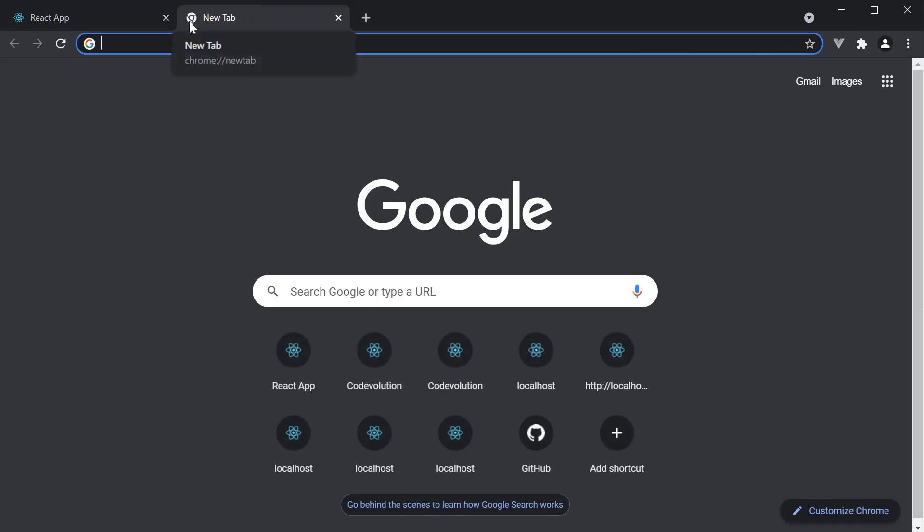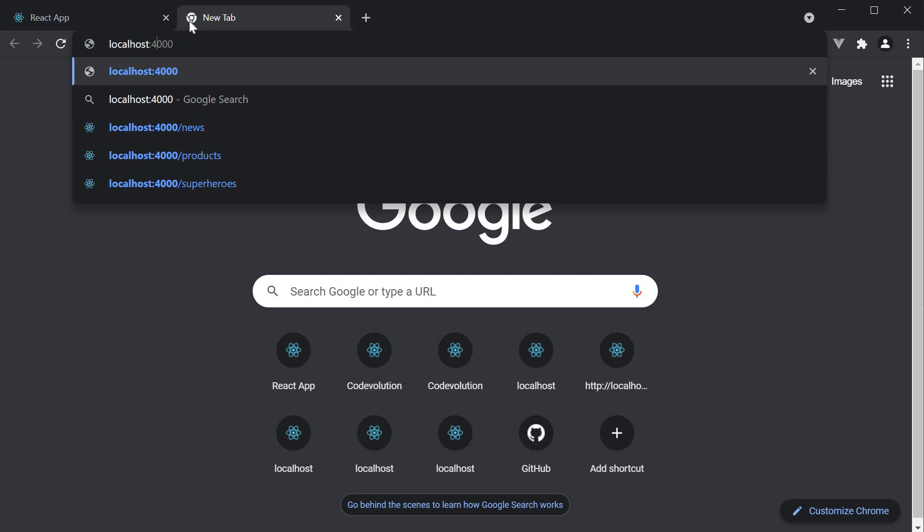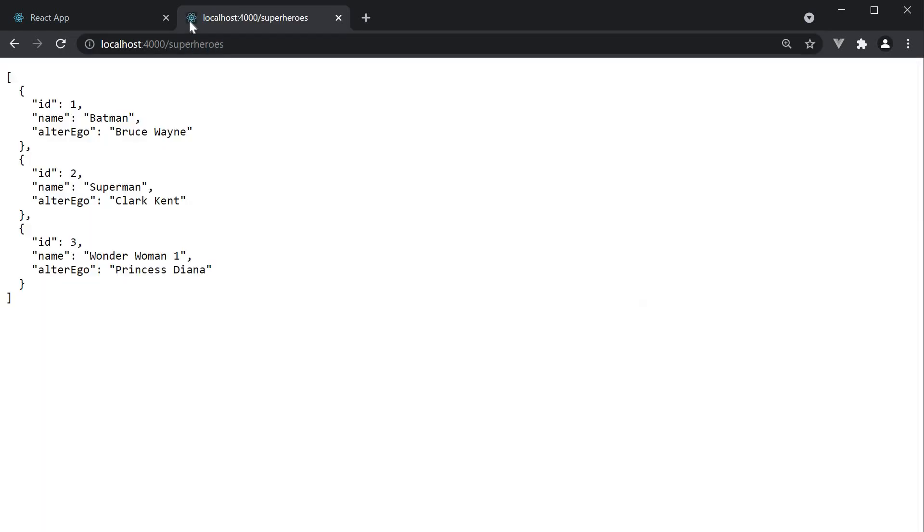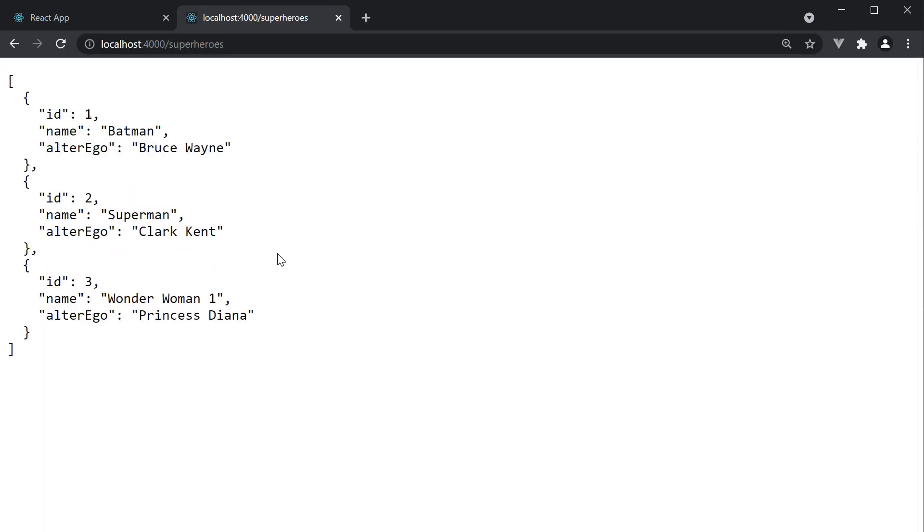With json server localhost 4000 slash superheroes gives us the list of superheroes defined in db dot json. Let me now tell you without any additional configuration json server also exposes the query by id.